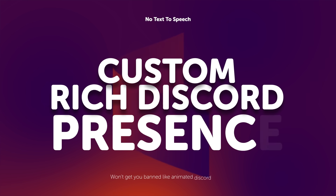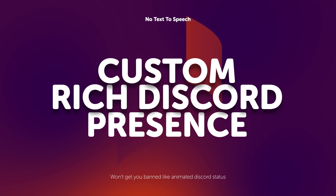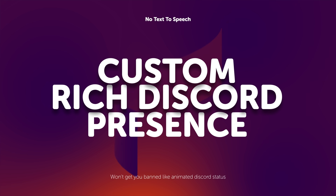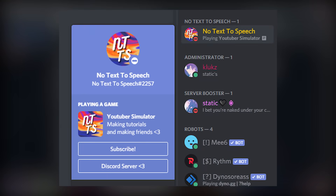Today I'm going to show you how to make your Discord status a little more advanced, other than just plain old text. This is also a better alternative than the animated Discord status, because the animated Discord status can get you banned, whereas this one has an almost impossible chance of getting you banned.